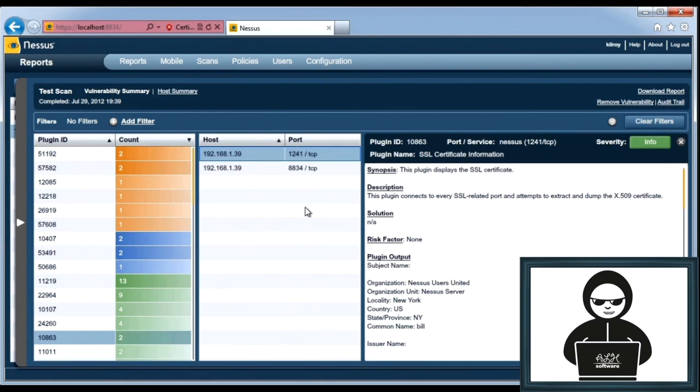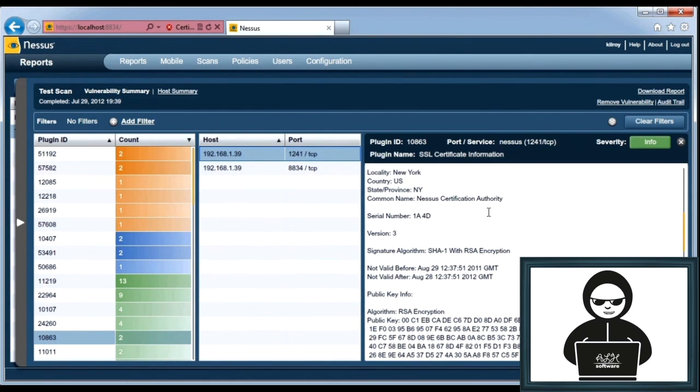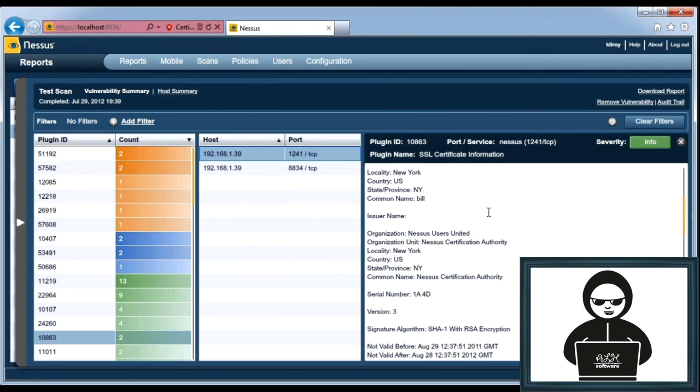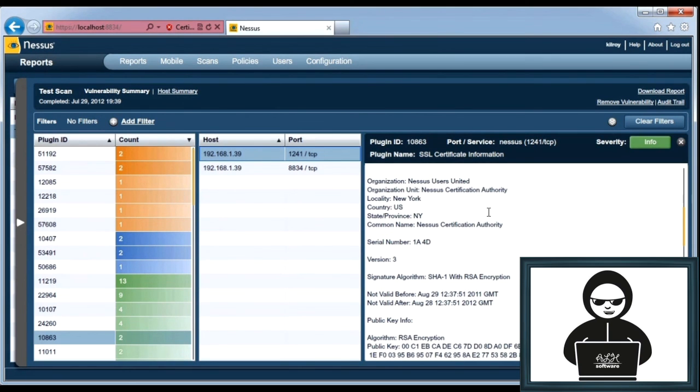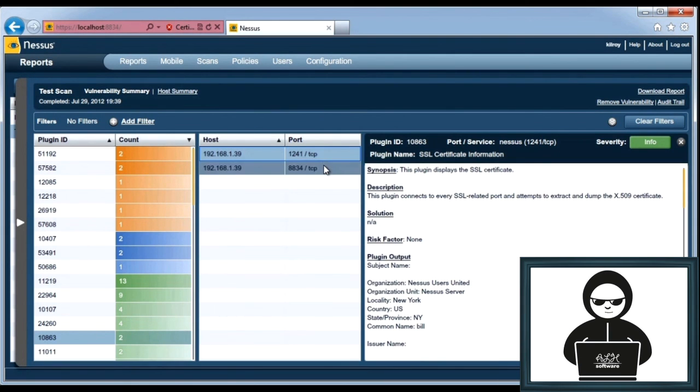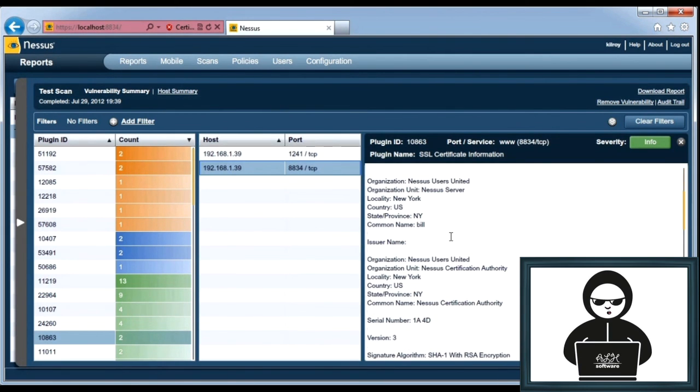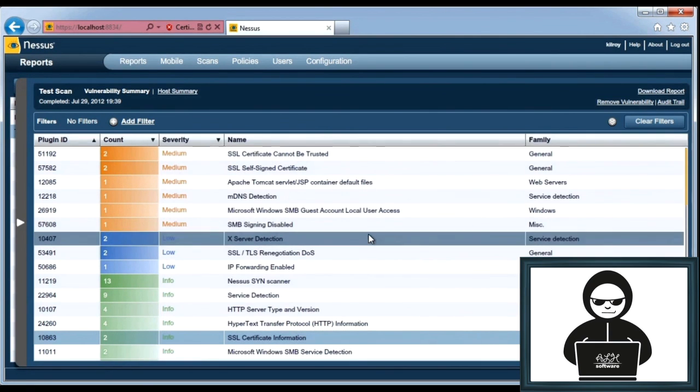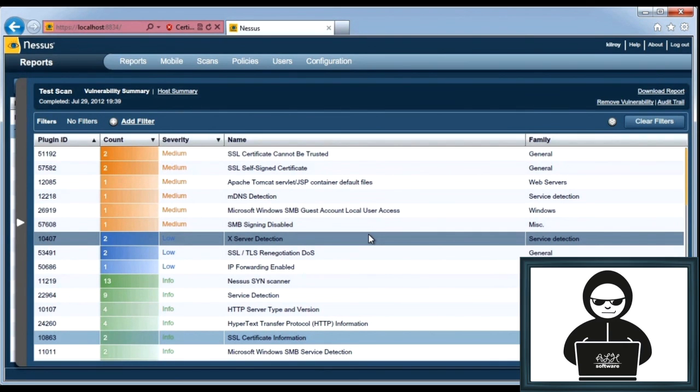We can close this down and go back to our list. This displays the SSL certificate. Looks like this is a Nessus certificate. Nessus Users United is the organization. So there's that certificate, 8834. Looks like a Nessus certificate as well. So there's a couple of different Nessus ports that are open, and Nessus found those. So that's the different types of things that you can do with a vulnerability scanner, and particularly with Nessus.